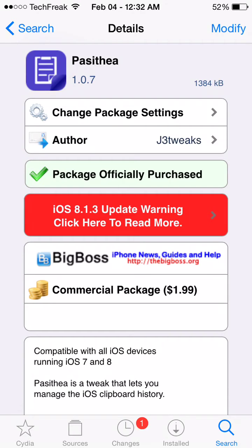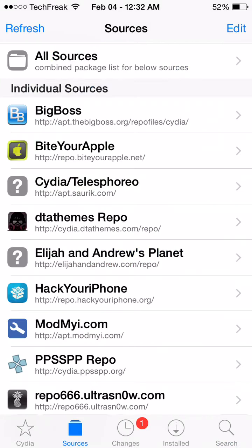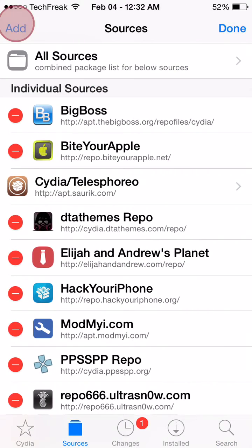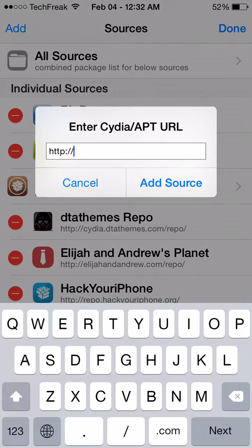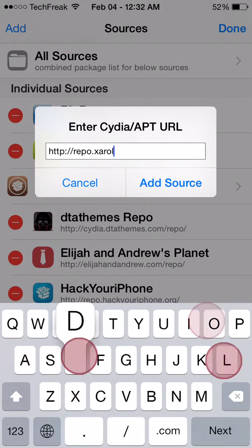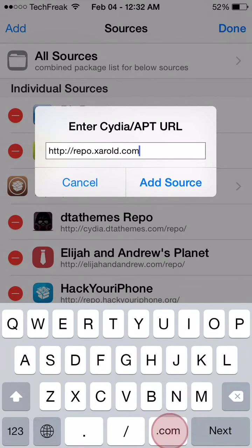So basically what you're going to do is head over to the sources tab in Cydia and click edit and add the source that is called repo.sharald.com.